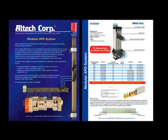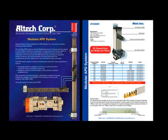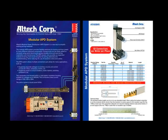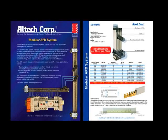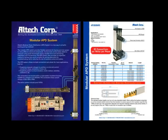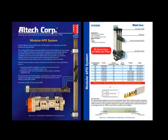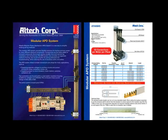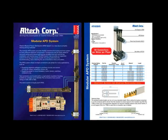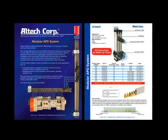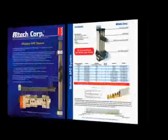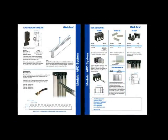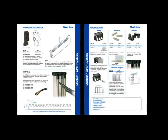The APD system allows multiple connections per phase for many applications such as supplying separate voltages to auxiliary circuits and control circuits for relays, contactors and timers, supplying power to circuit breakers, motor starters, switches and contactors.